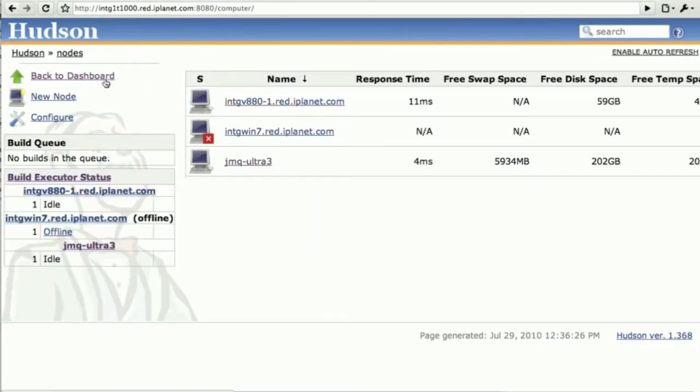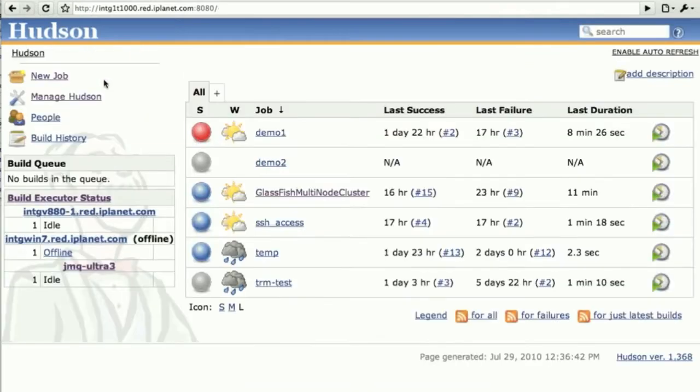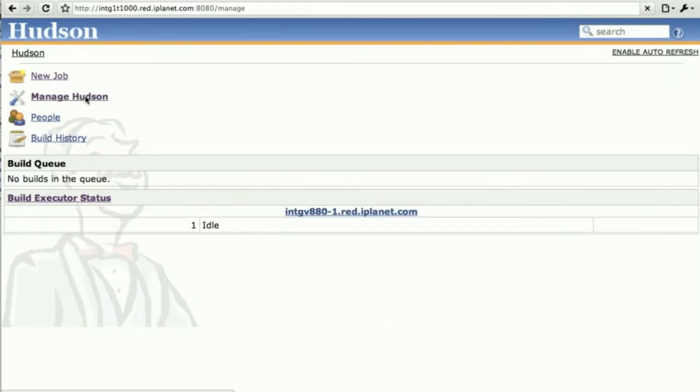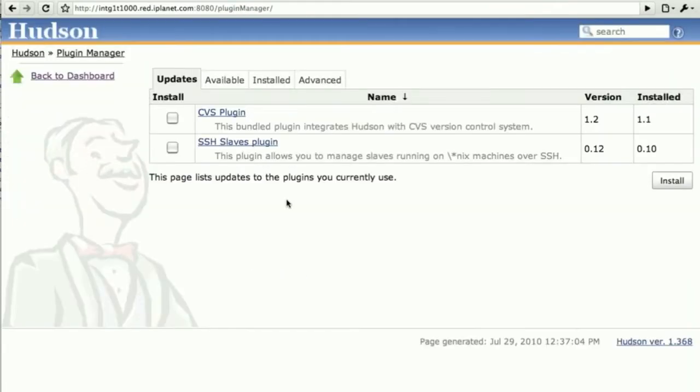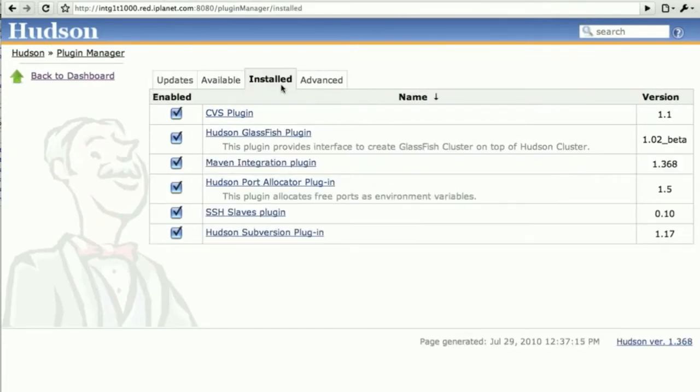All we need is a running Hudson cluster, which you see now, and a couple of plugins. The first one that is installed that we require is the Hudson GlassFish plugin, which does most of the work here.